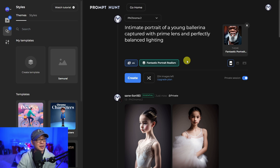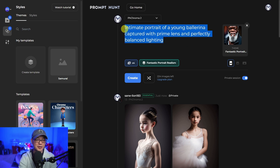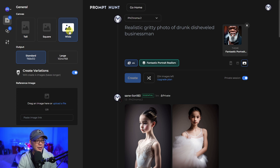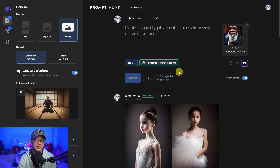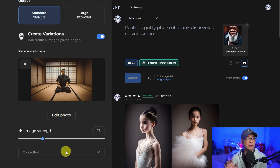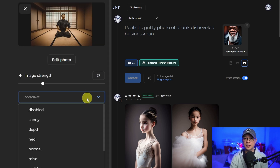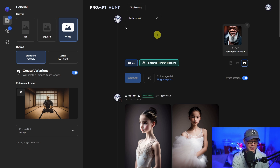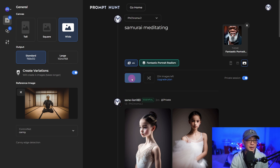I'm going to go deeper into the styles and themes in another video because it deserves its own dedicated video. But now I want to show you one of the features that is super valuable, and that's ControlNet. If we head over to the left menu and click on the first icon here, we're going to do a wide shot, standard 768 by 512, and create four variations. Then we're going to upload a reference image — I've got this image of somebody meditating. This is going to be our reference image. You have your image strength here, but this is what I wanted to show you.